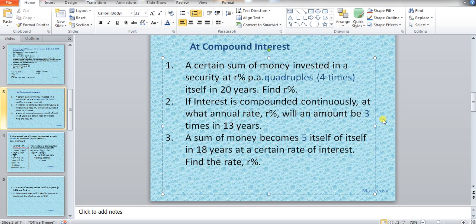The problem is saying that there is a certain sum — means the principal — and the amount of principal hasn't been told. It is being said that a certain sum becomes four times of itself in 20 years at a certain rate of interest. We have to find out the R%, the rate at which that principal would become four times. In the next problem, the principal again hasn't been told, and it would become three times of itself in 13 years.